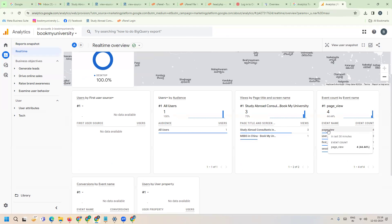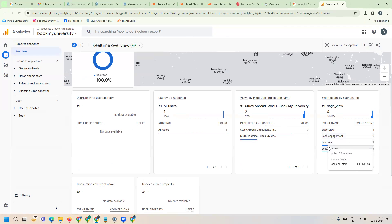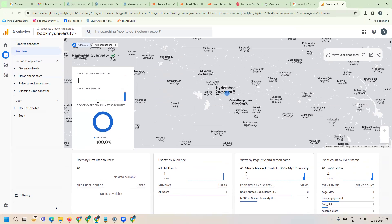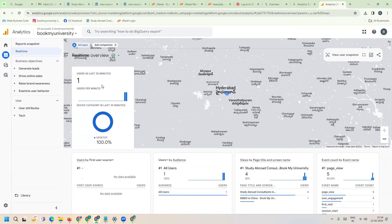See this - page views, user engagement, first visit, section start, how many live users we have. This shows your code is in active stage. This is the way we can activate code on your website for Google Analytics.